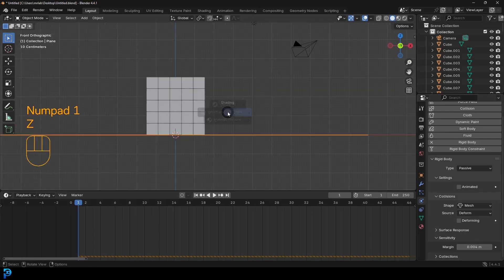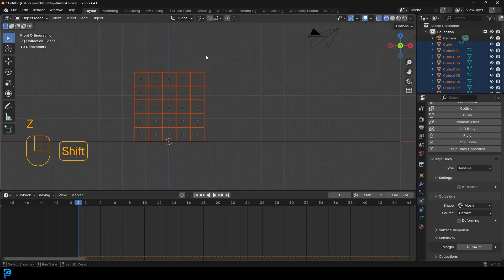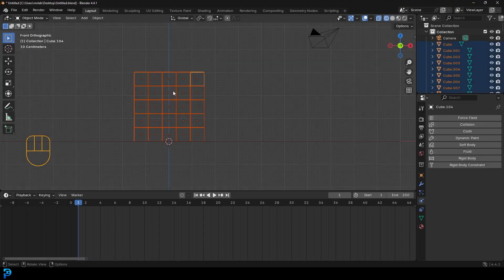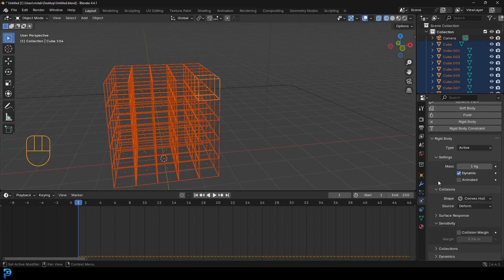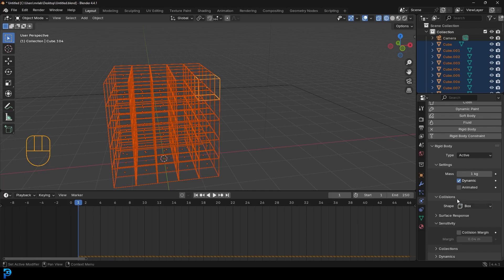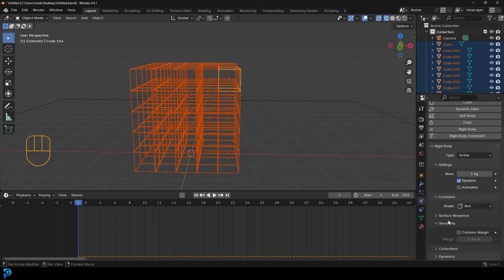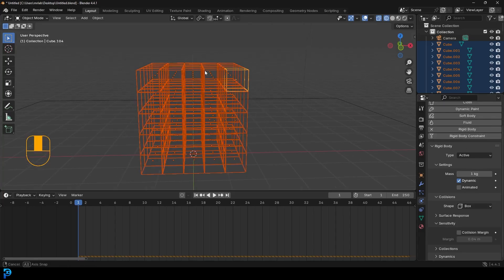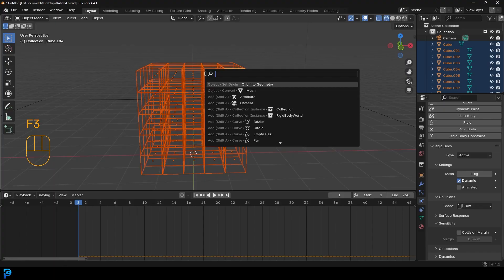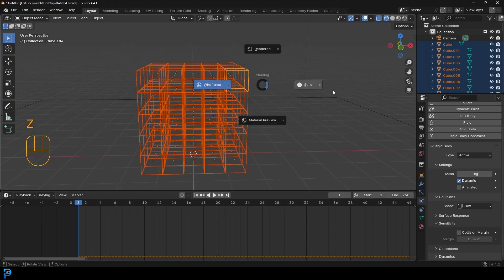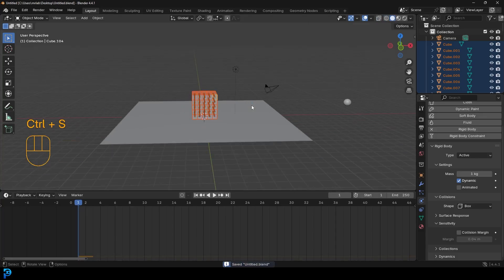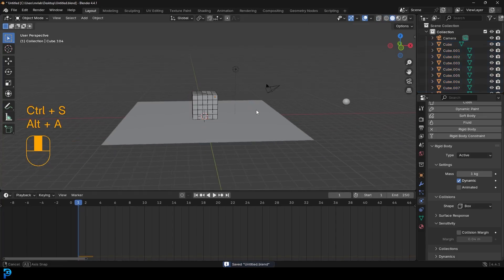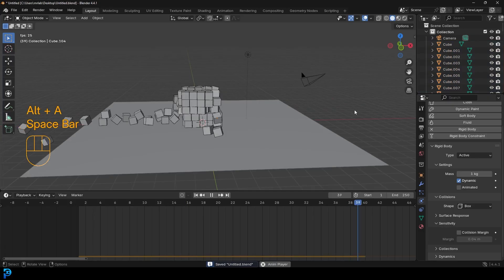And then let's come here and select all of these cubes, holding Shift and selecting any one of them, then go and give it a rigid body. We're going to leave it as active, we're going to come here to the shape, and we're going to make it box. And then what we're going to do for all of these to have the same properties and modifier, we're going to press F3 and type in 'copy from', we're going to go copy from active. So now if we go to frame one, make sure to save and we hit the spacebar, you can see that. Boom.